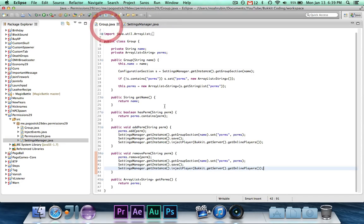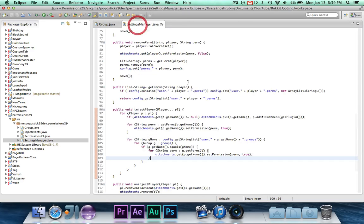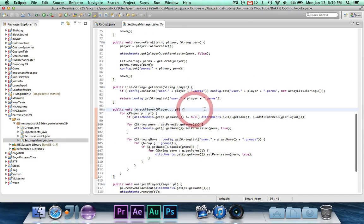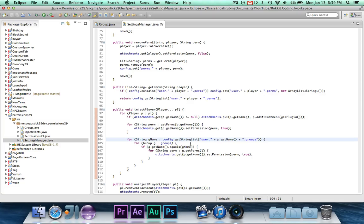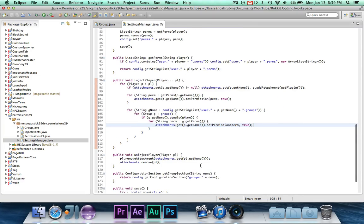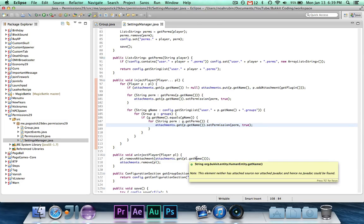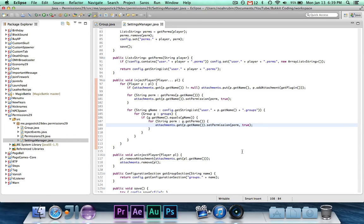So in group, whenever a permission is added or removed, all players are re-injected. So if they were already injected, it won't add a new attachment, but it will update for all of the permissions of that group. And then un-inject just needs to stay the same because you're just removing the attachment.